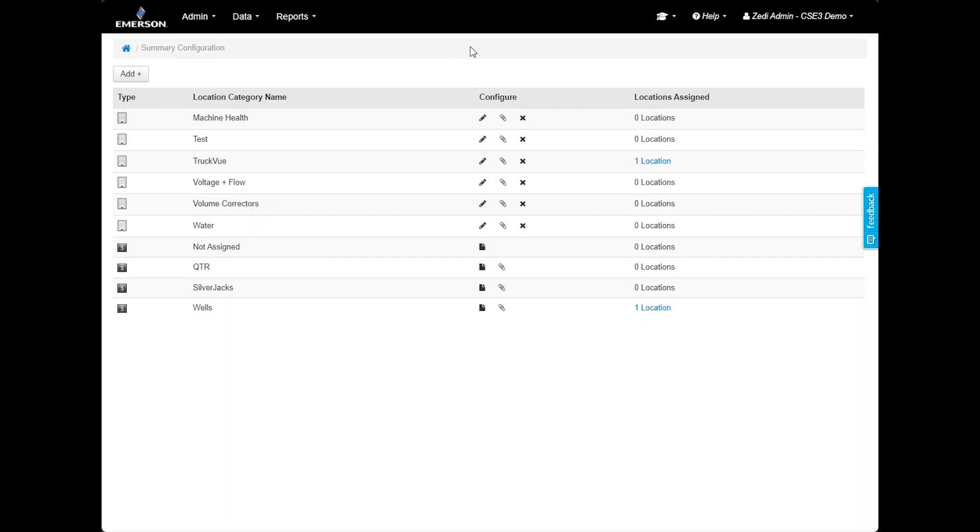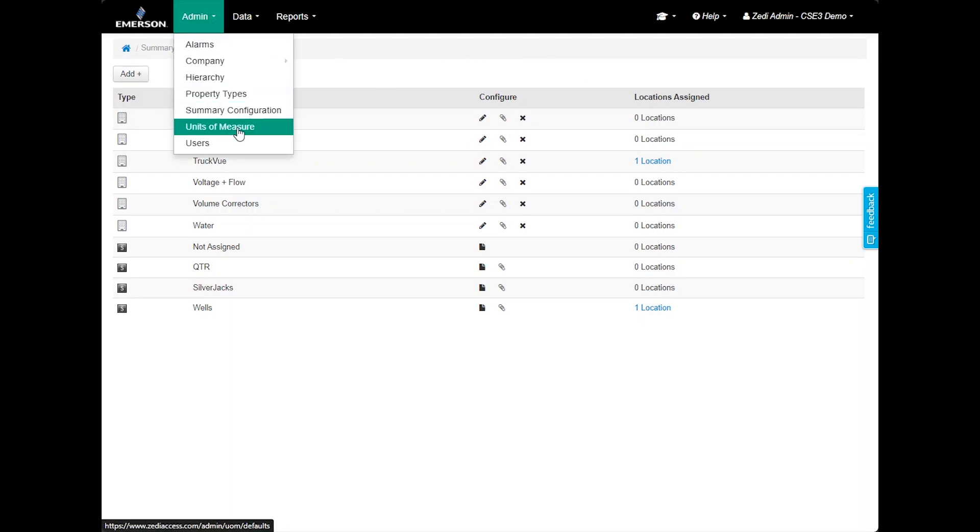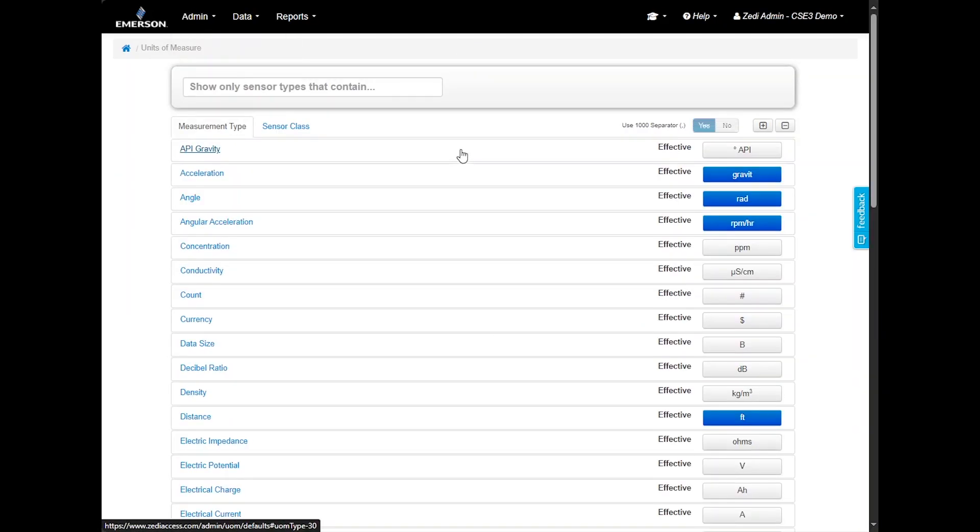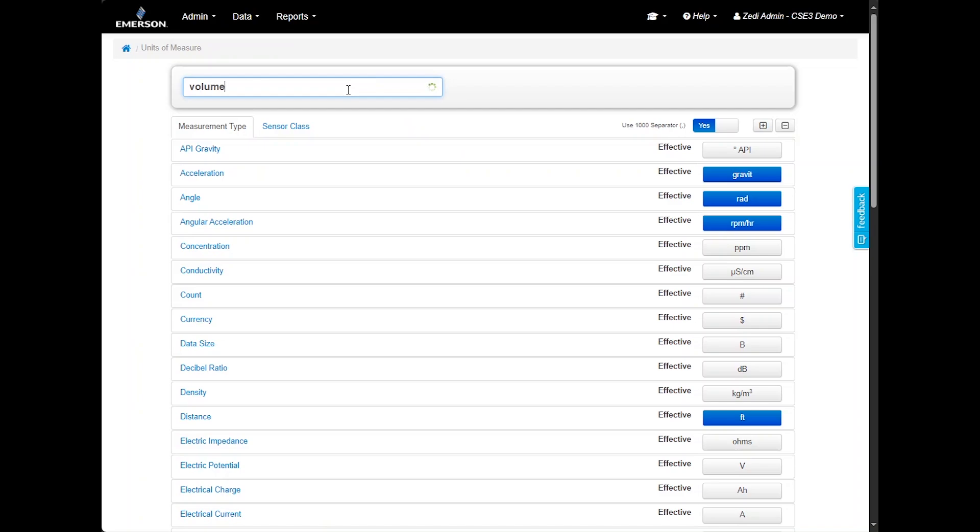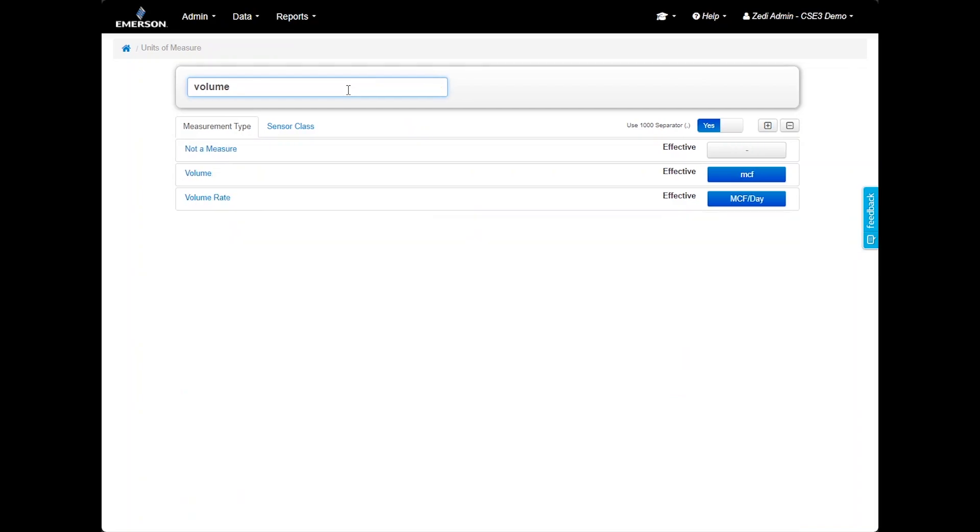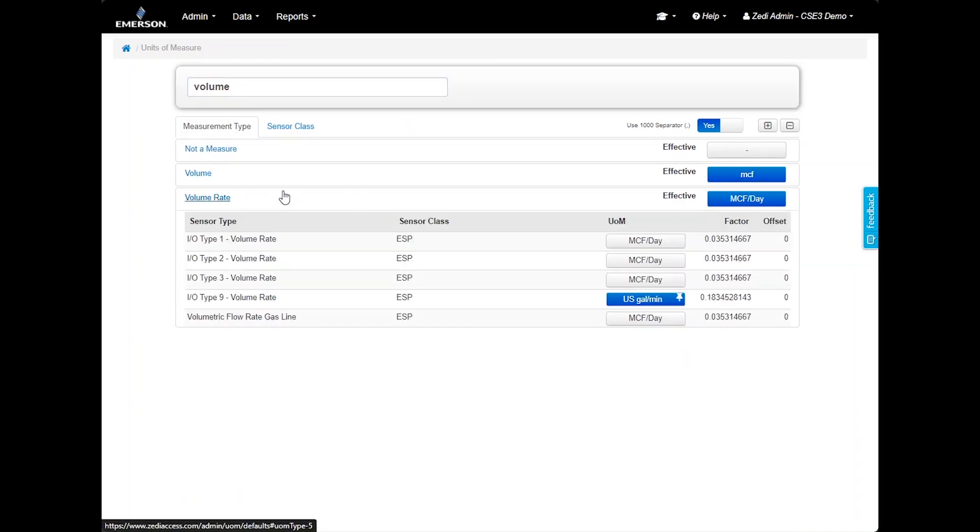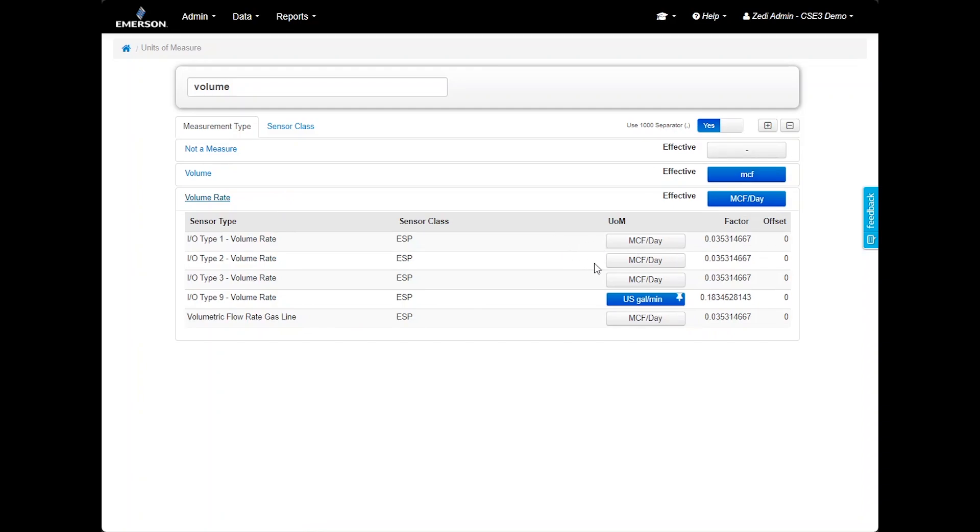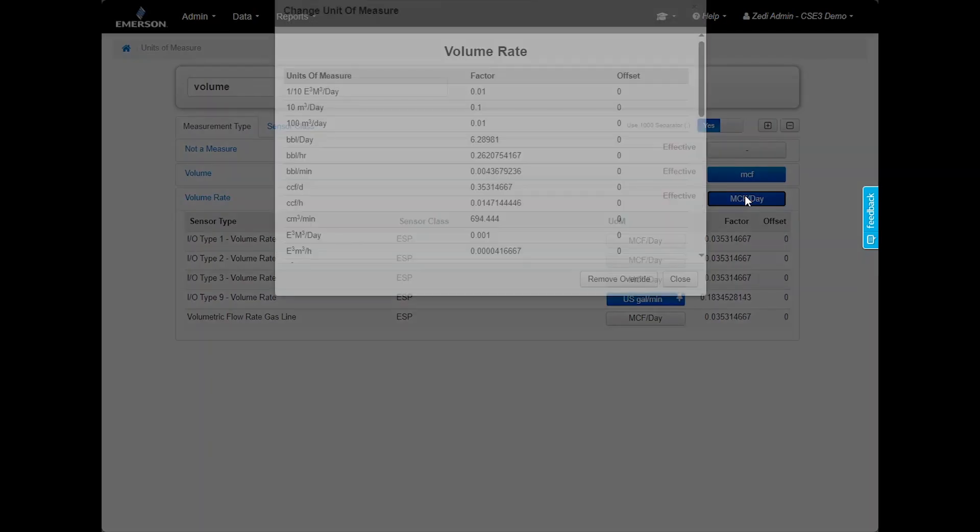The Admin tab also includes units of measure. When you access this option, you will see all the unit types used for devices. You can use the Smart Search to filter through units or scroll through the list to find the measurement type you need. The units highlighted in blue are the default settings for new data entries. For example, if the default volume unit is set to MCF, selecting Volume will display volume types currently available. You can change this to Barrels Per Day, and all future volume entries will be displayed as BBL. Please note that changing the unit of measure will apply company-wide.